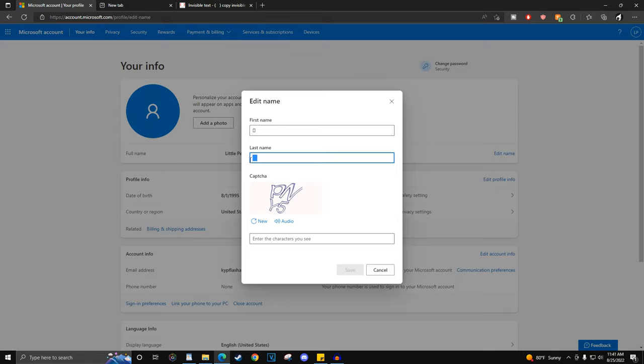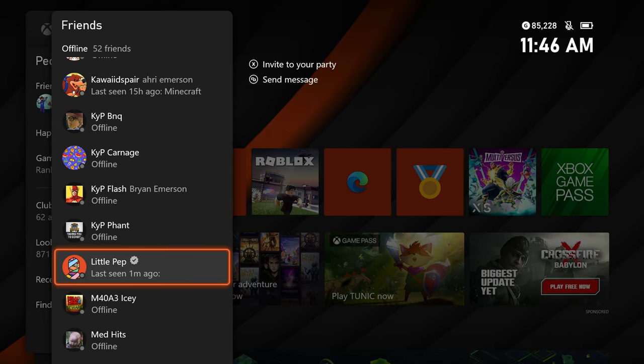After that, save, and now everyone on Xbox will see a verified check mark next to your gamertag.